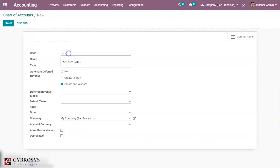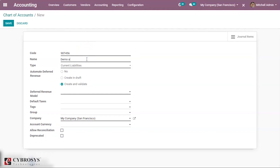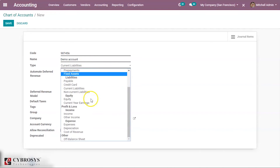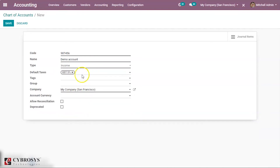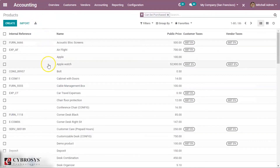Now let's create a new account. Suppose I am creating an account with a code, and providing the name as Demo Account. For the type, I am selecting Income. Here you can provide the default taxes. Now let's save this.